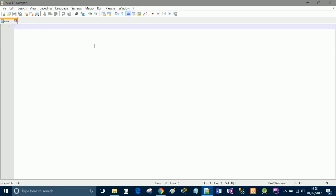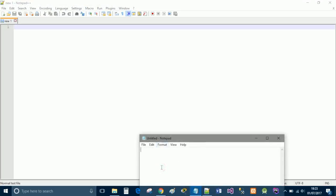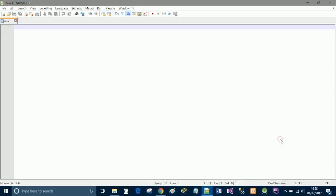Notepad++ is free to download so I highly recommend going out and checking it out. If not then you can just use notepad and start typing away your code but be sure to save it as a .html page.